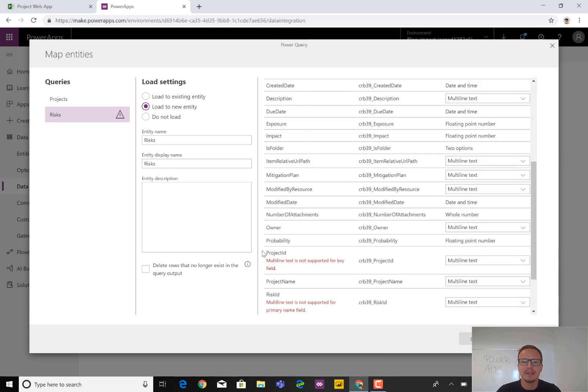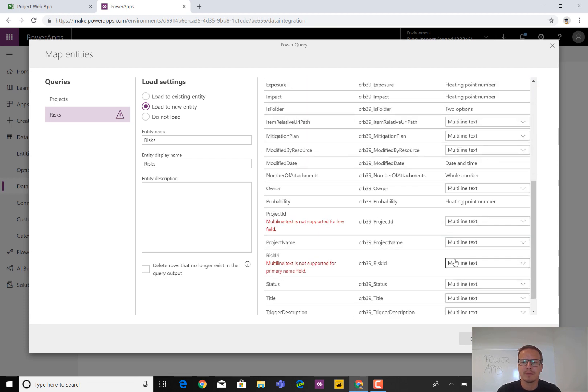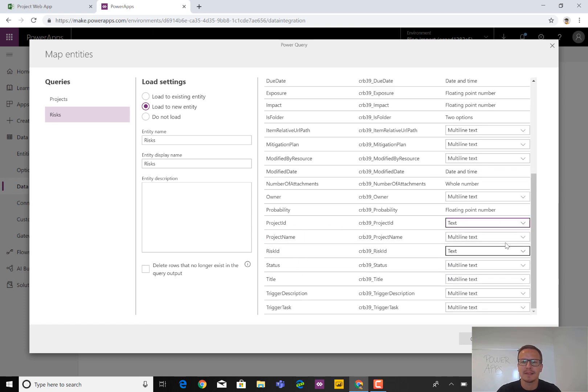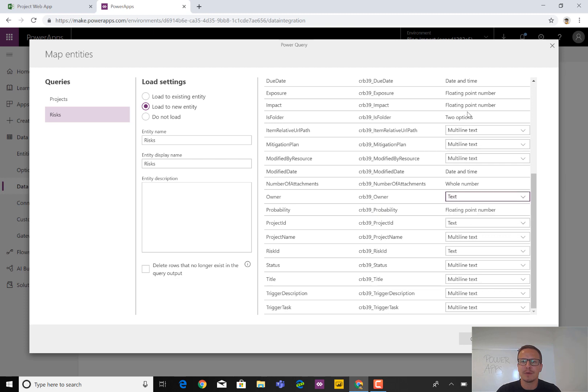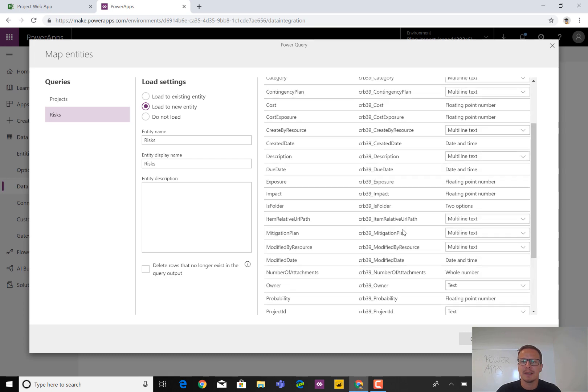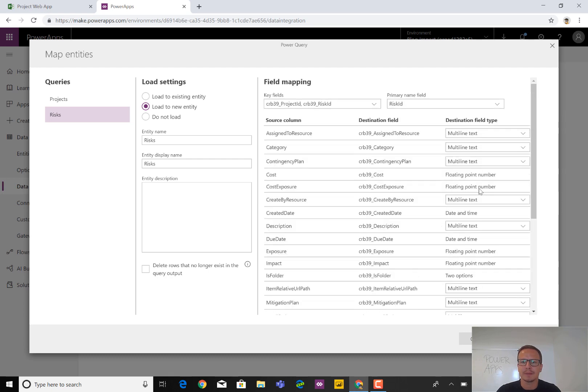So first off is that the key field used in this case will be the risk ID like this. Which means that the risk ID and the project ID here as well, we should be pretty sure that they are in the form of a text field. So text, text. We can also configure this one to text and go through all of it right now, which I won't do because of time. But title should definitely be text as well. Status, text, and so on and so on. Category, text.